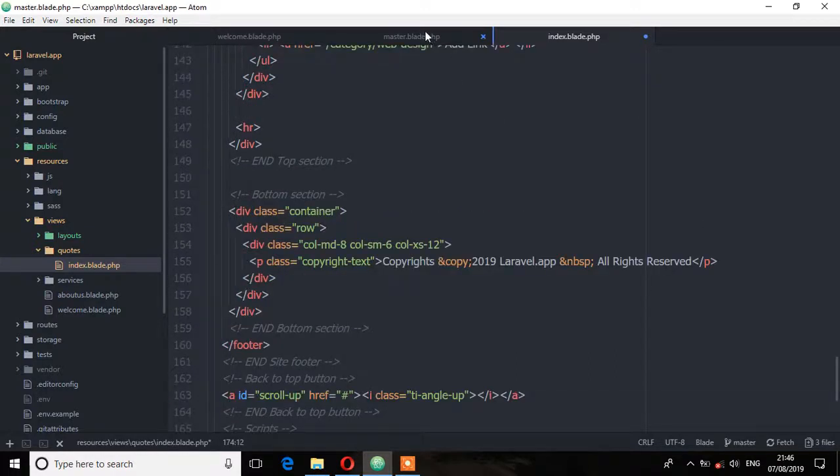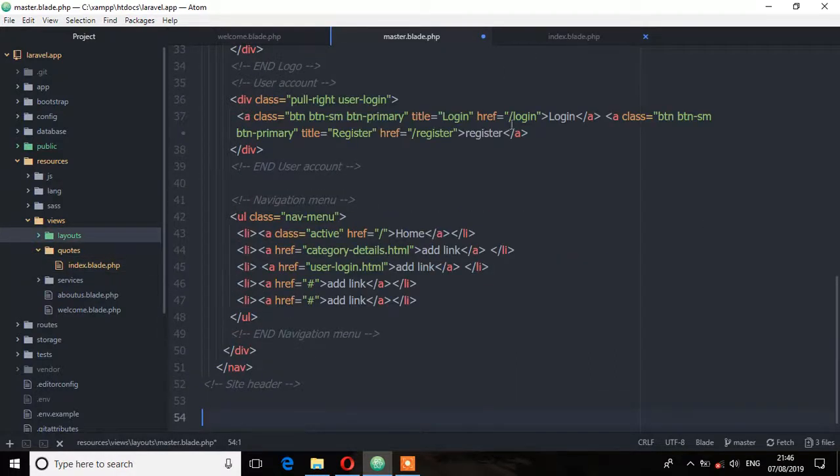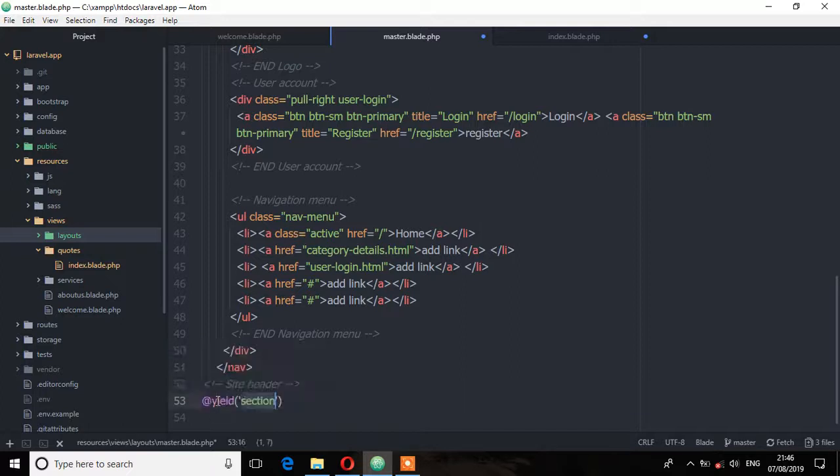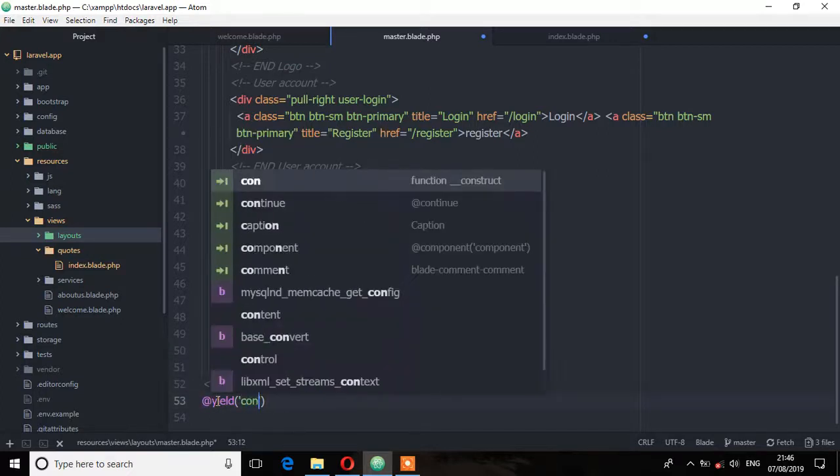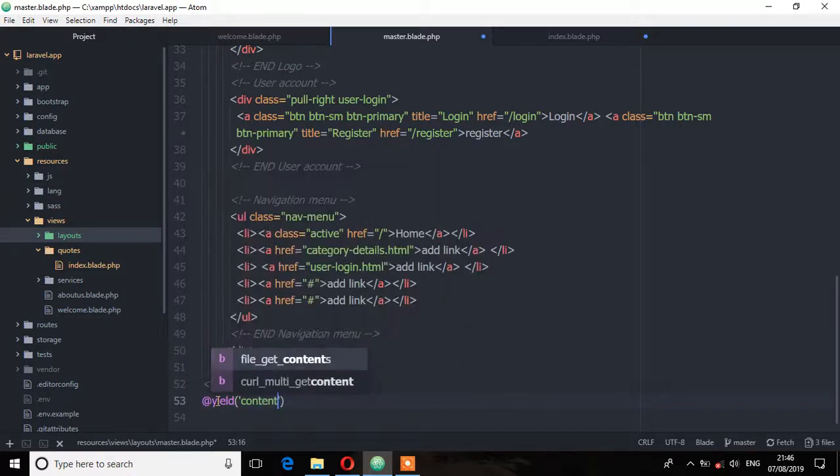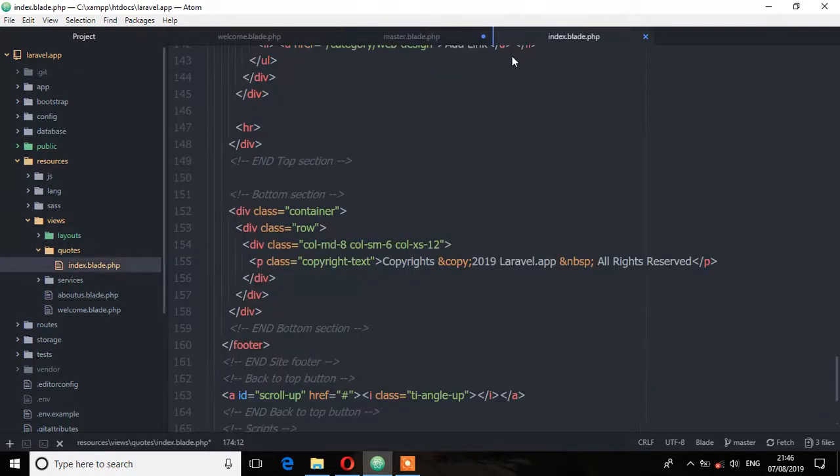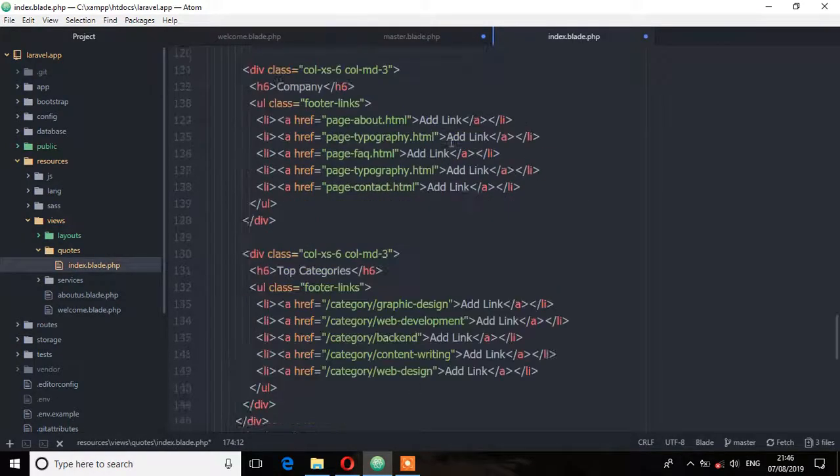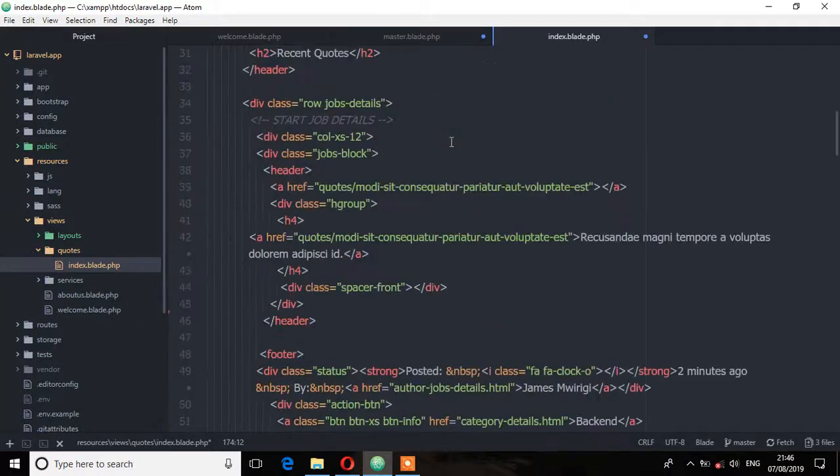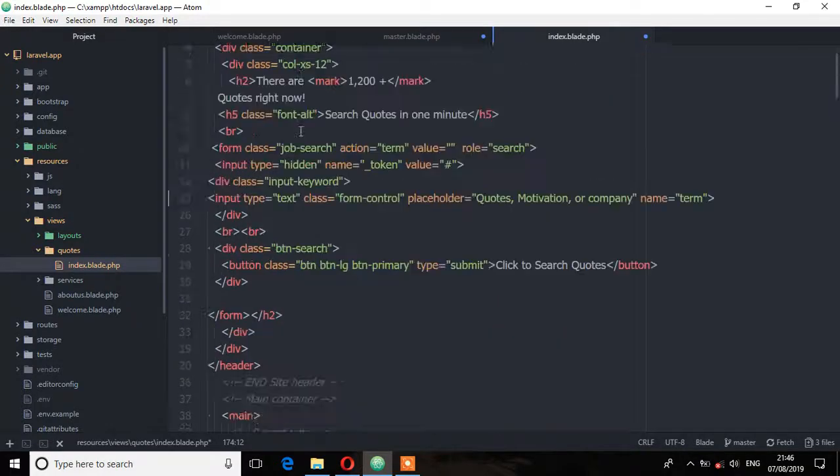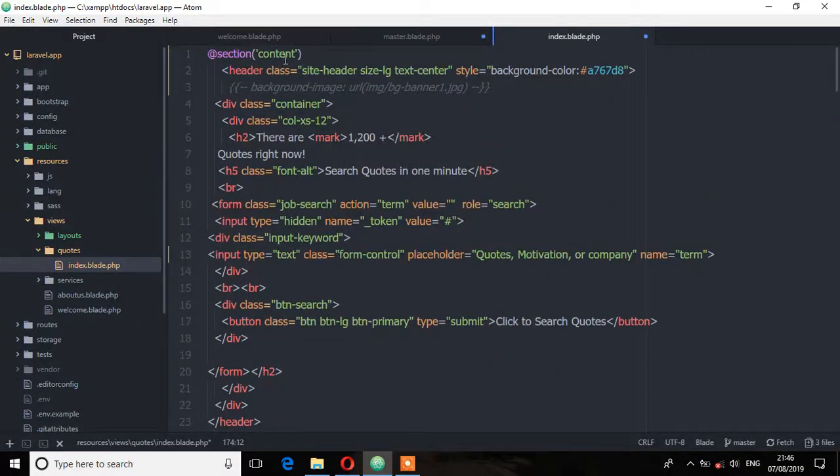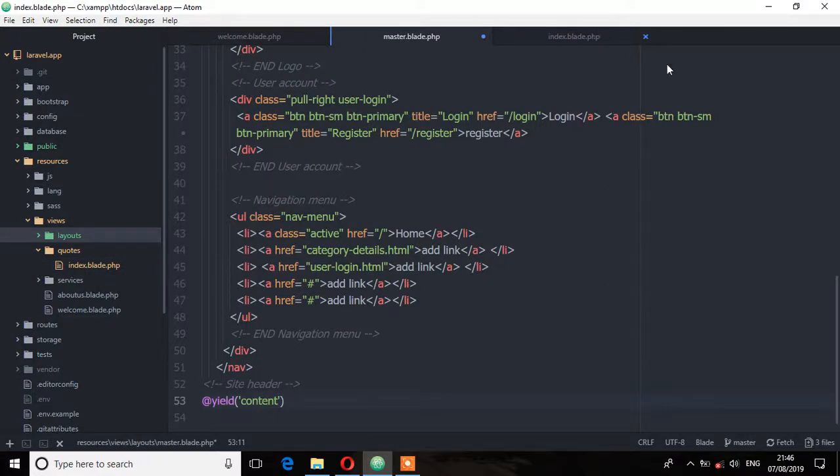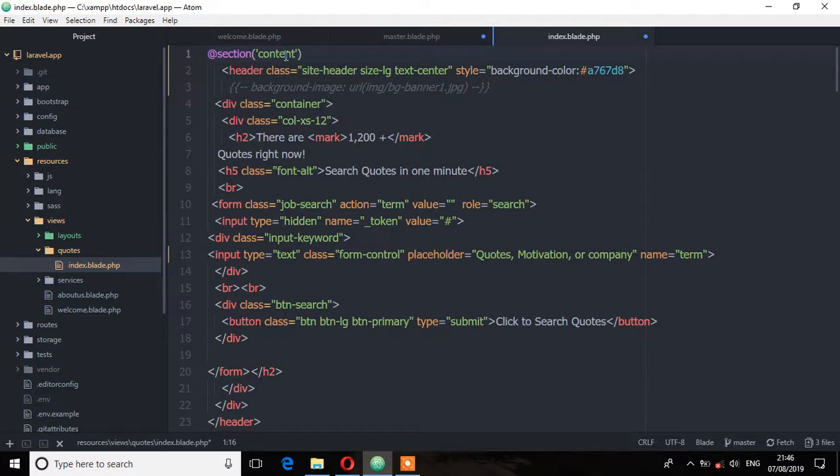Now here we need to yield this section by using the yield directive. So yield, and I'm going to call it content. Remember those must match. The name must be the same because we are now yielding this section and this section we have named it as content. So if we change this name, also remember to change the name from the section you are yielding.